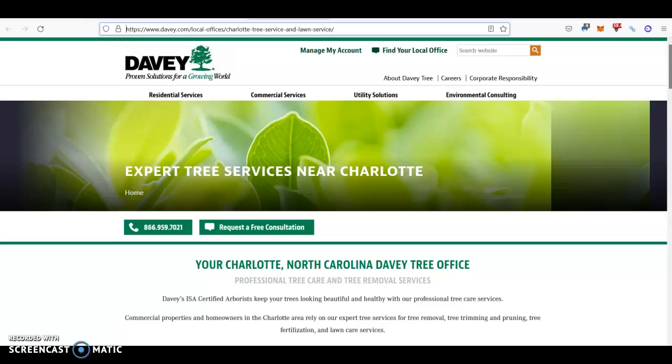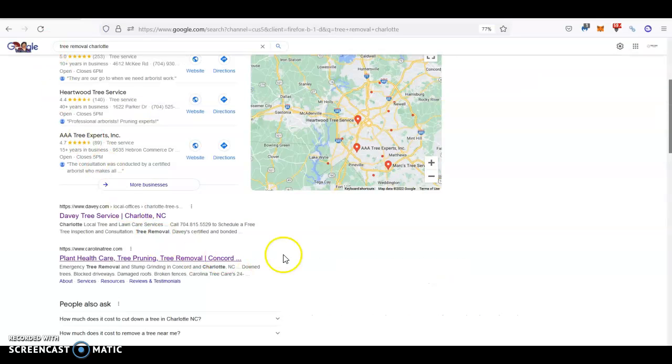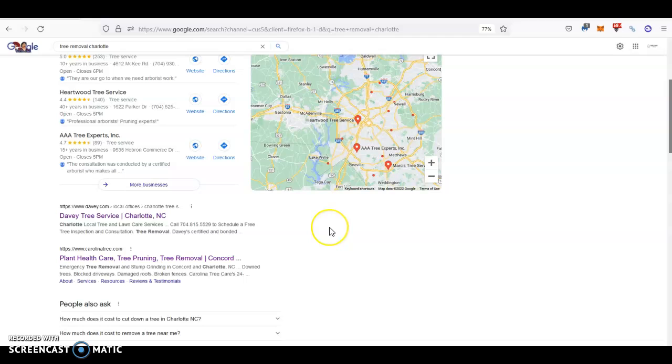By introducing the right keywords that people are looking up the most, you'll be found for those services easier. Then all you would need in order to rank at the very top and take this guy's spot would be to build a healthy and strong backlink profile.